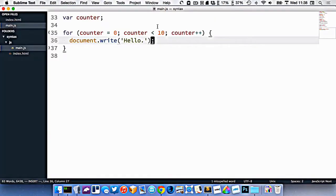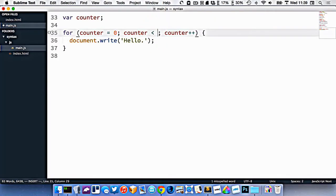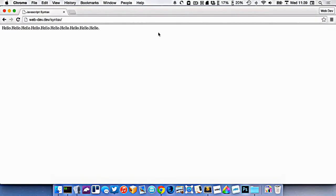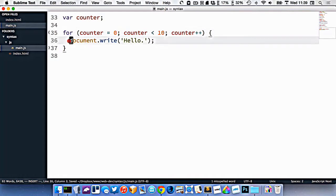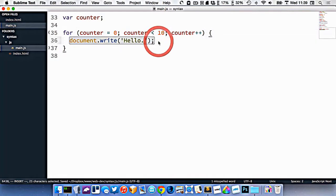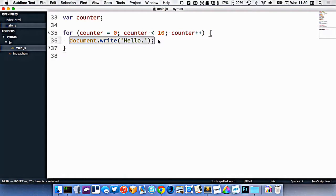So if I wanted to write less times, I could change this down to five here. Now we get five times like that, and et cetera. So we're counting through our loop. Whatever is in between the curly brackets here is now executing however many times we want the loop to happen.